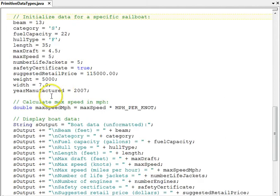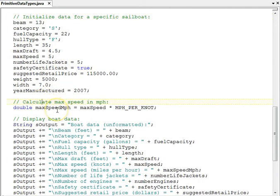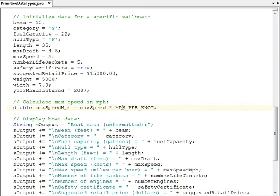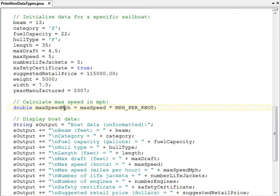The only processing statement in the program is right here. It's a simple calculation. Again, it's an assignment statement. On the right-hand side, we multiply the max speed, which is in knots, by this constant, miles per hour per knot, to get a new double max speed, miles per hour.